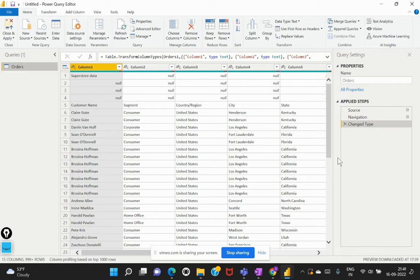So for these particular requirements where we are not able to perform the required transformations using the GUI, which is the Power Query Editor, then we can use another alternative in order to achieve this, which is the M language.